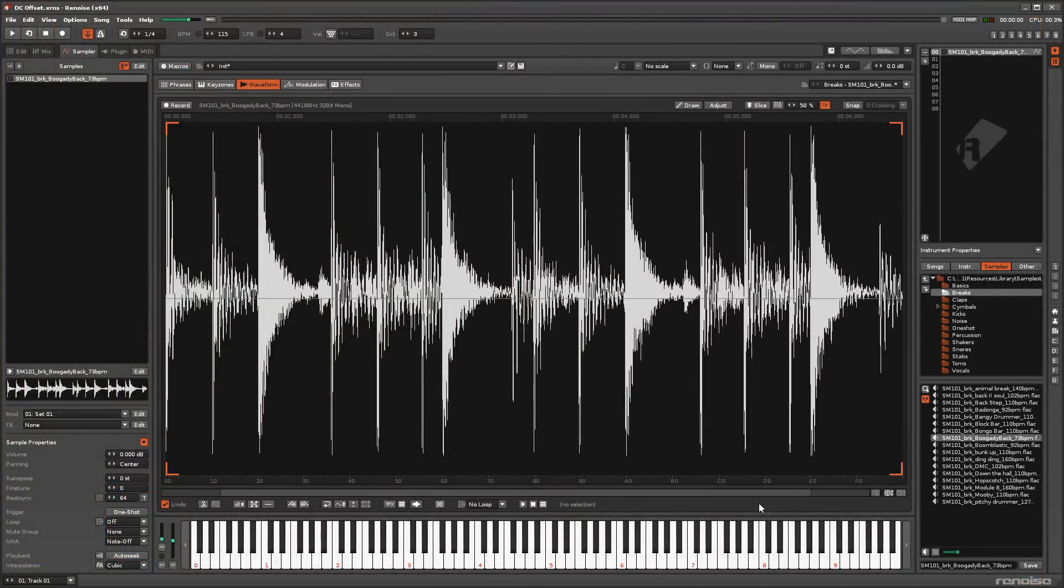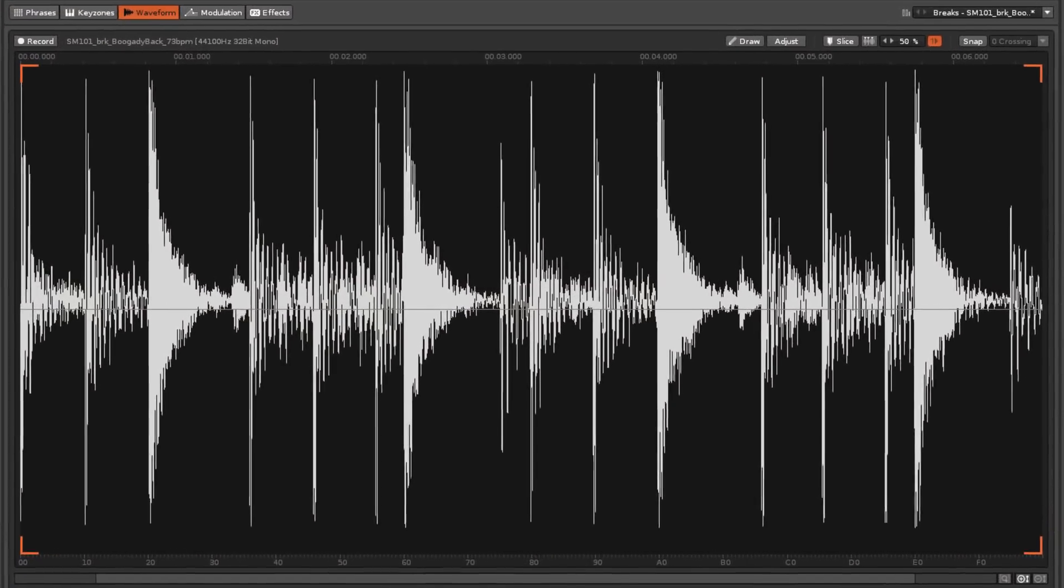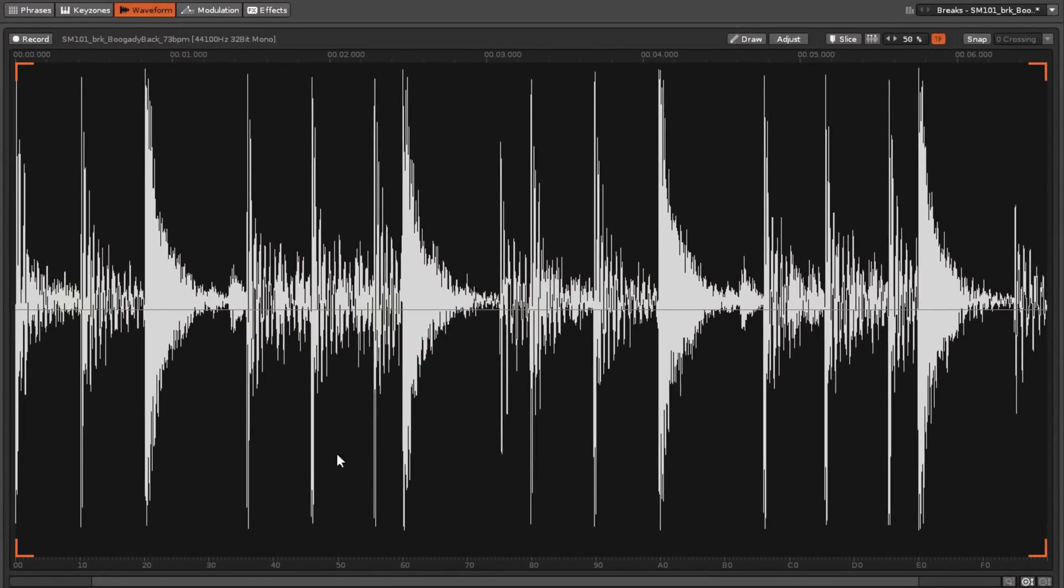DC Offset is an unwanted displacement of amplitude from zero, which can cause unwanted clicks, distortion and loss of audio volume.